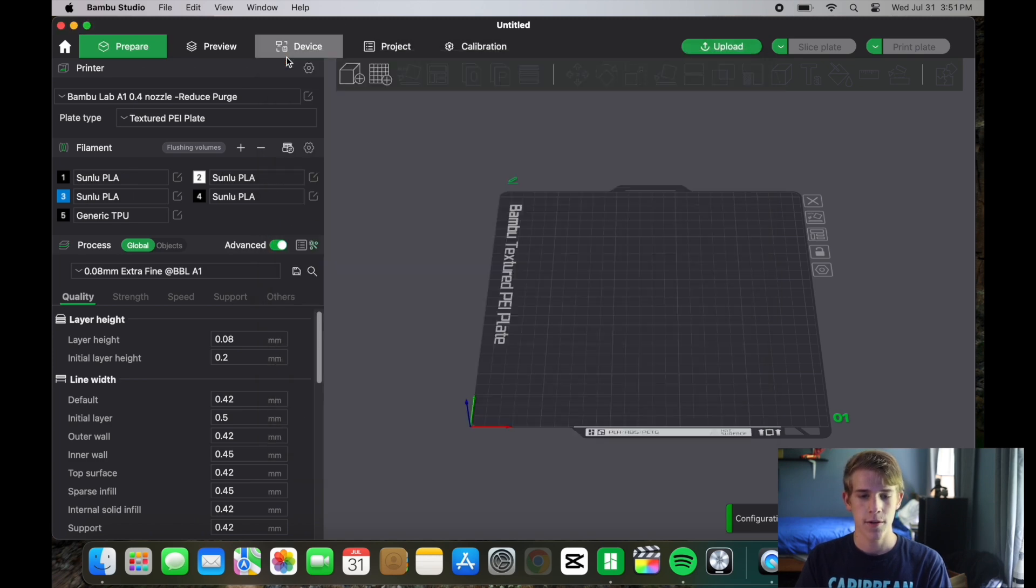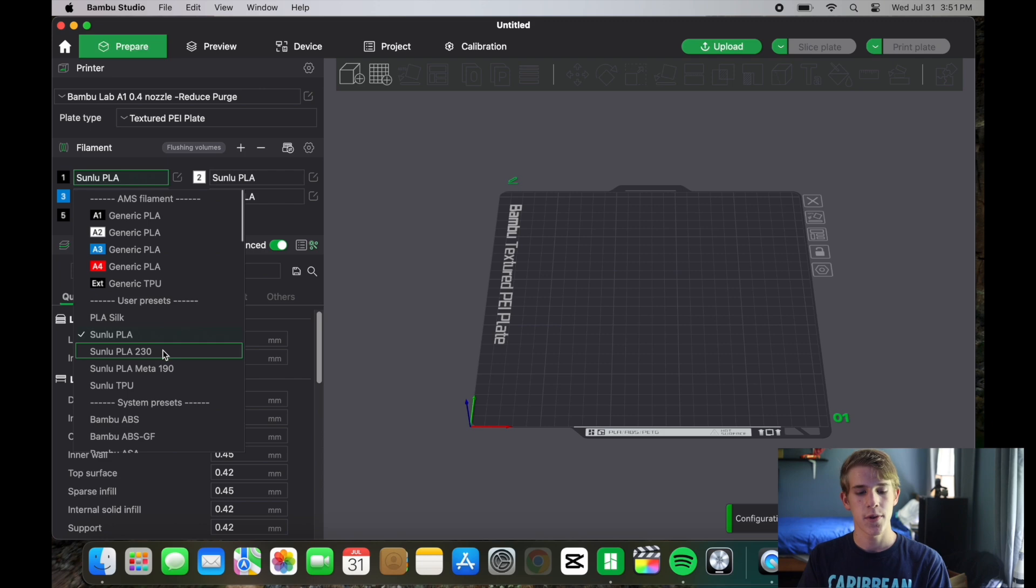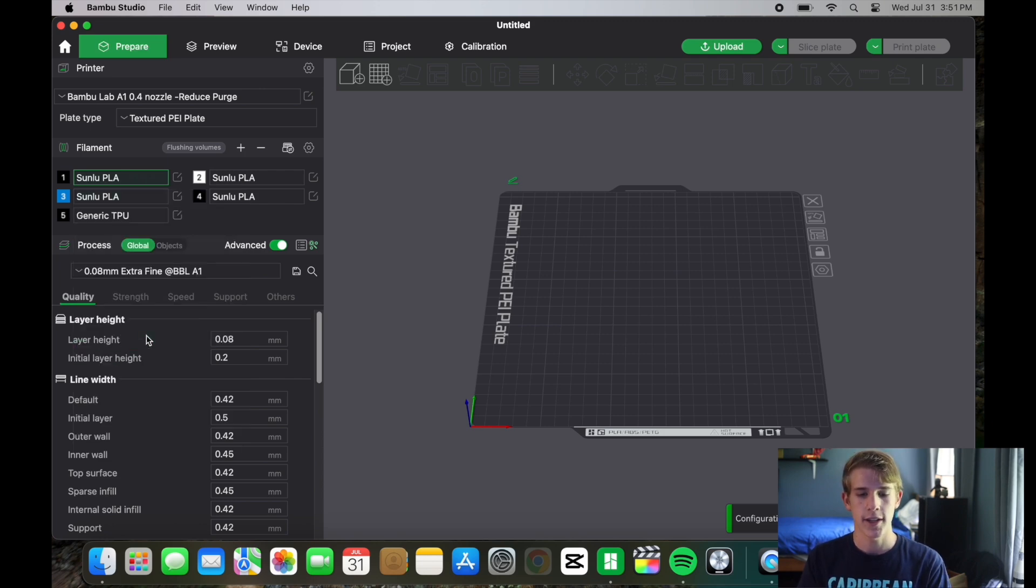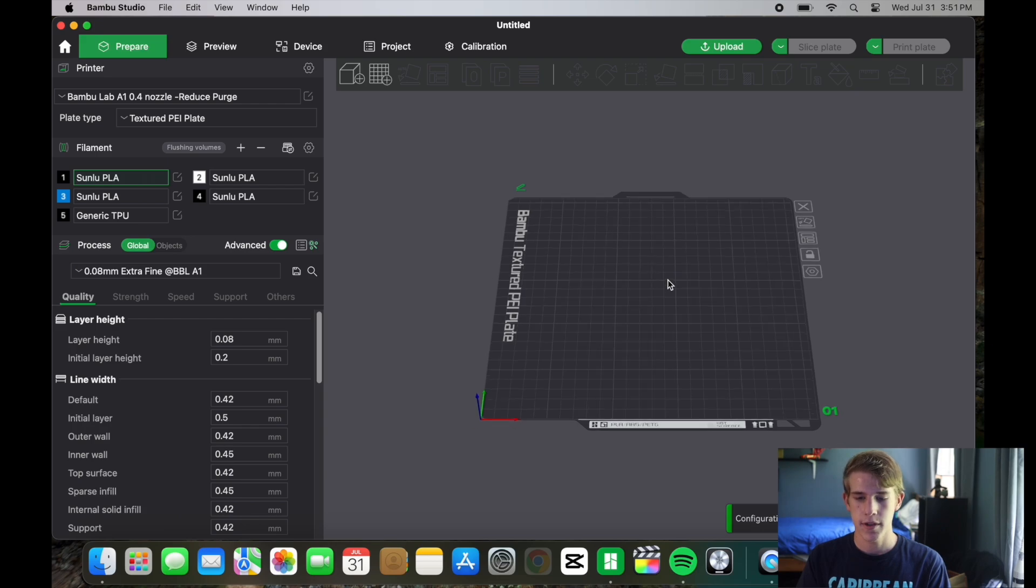Close this out. Now you have under your user presets you have the Sunlue PLA. You're just going to select that and now it will print at 190 for the print.